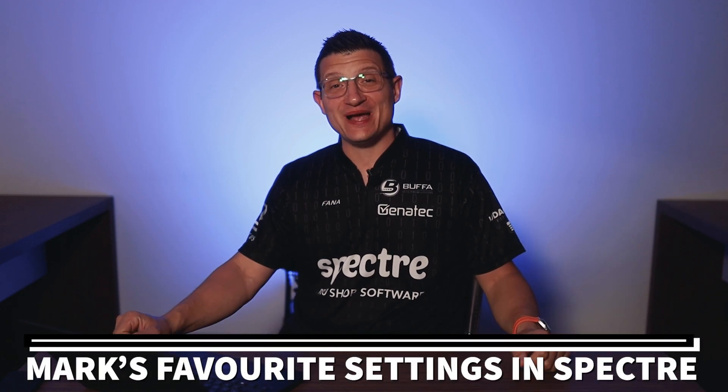Hey everyone, Mark Buffa here, creator of Spectre Pro Shop Software, and in this video we're going to talk about my favorite settings in Spectre.